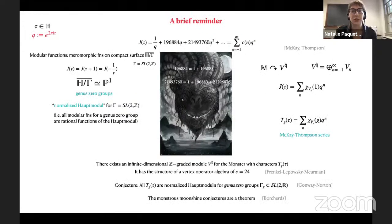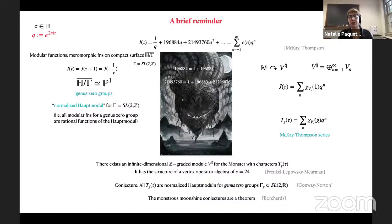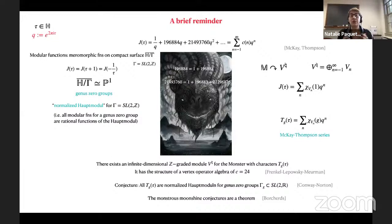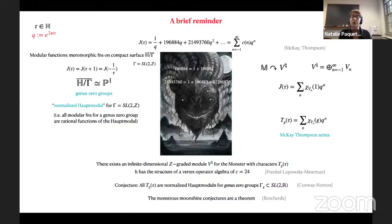So now to the more technical part. Borcherds–Kac-Moody algebras were defined and constructed by Borcherds originally, and he introduced these structures in the context of proving the monstrous moonshine conjectures. Even though I don't want to dwell on the details of monstrous moonshine, I have to tell you a little bit to give the context in which these structures arise and to establish some useful notation and concepts that will appear in the rest of the talk.